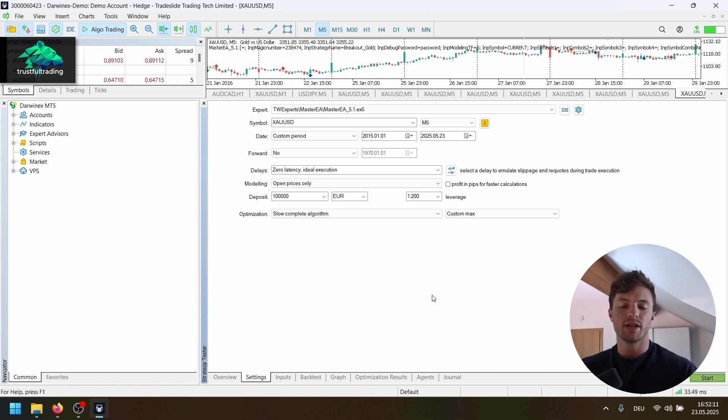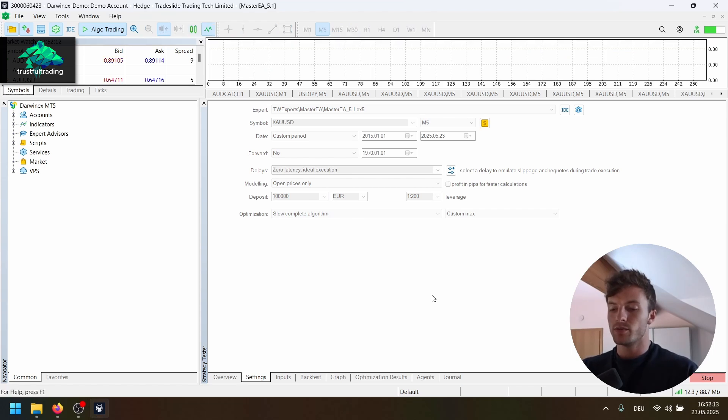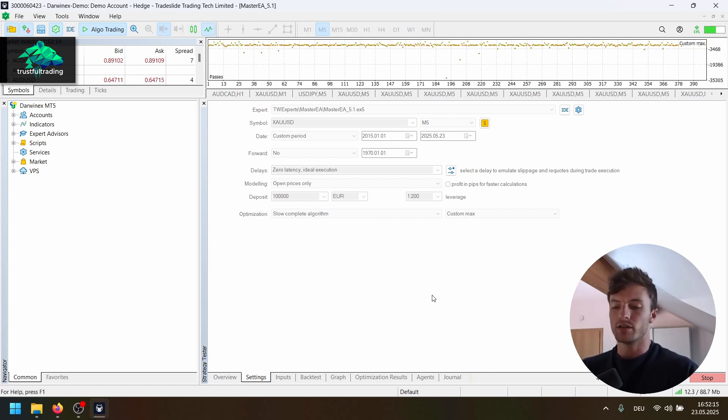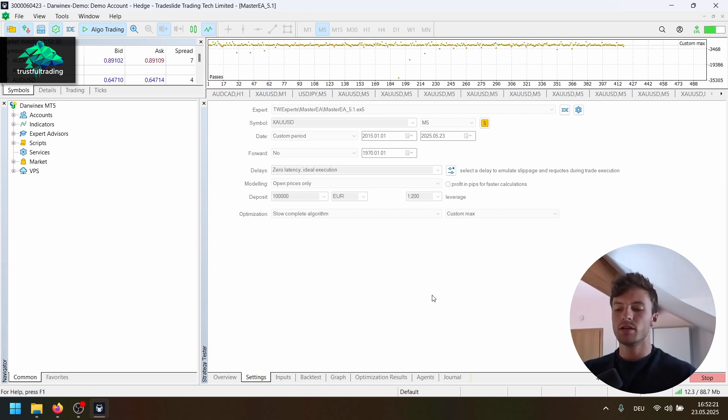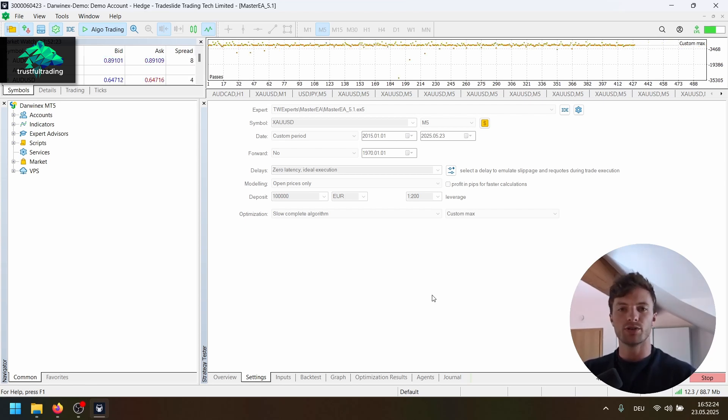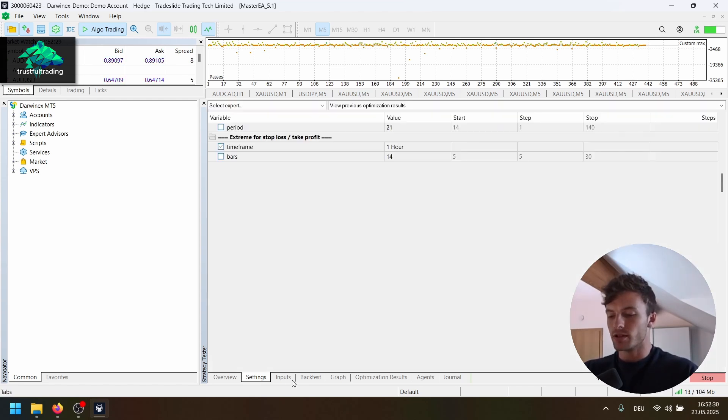So as you can see, the strategy is pretty simple. We just do a simple time breakout in the morning in gold with a simple stop loss based on percent of the range and we exit all positions in the evening. So no take profit.